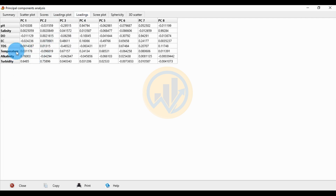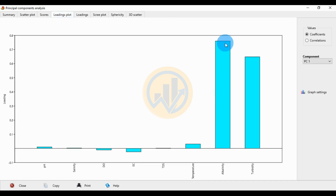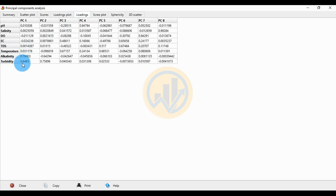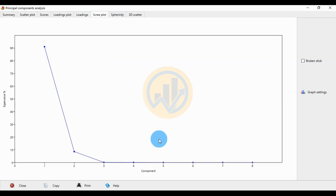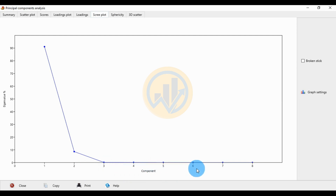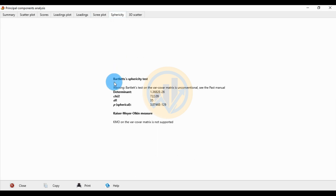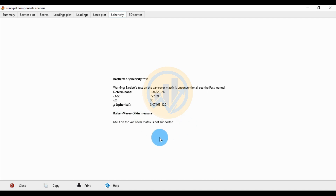The highest positive loading for PC1 is alkalinity at 0.76. The second highest is turbidity at 0.6485. The scree plot shows PC1 and PC2 having the highest values, with remaining PCs showing average values. Note that the Bartlett's sphericity test and the Kaiser-Meyer-Olkin measure are not supported for grouped principal component analysis.